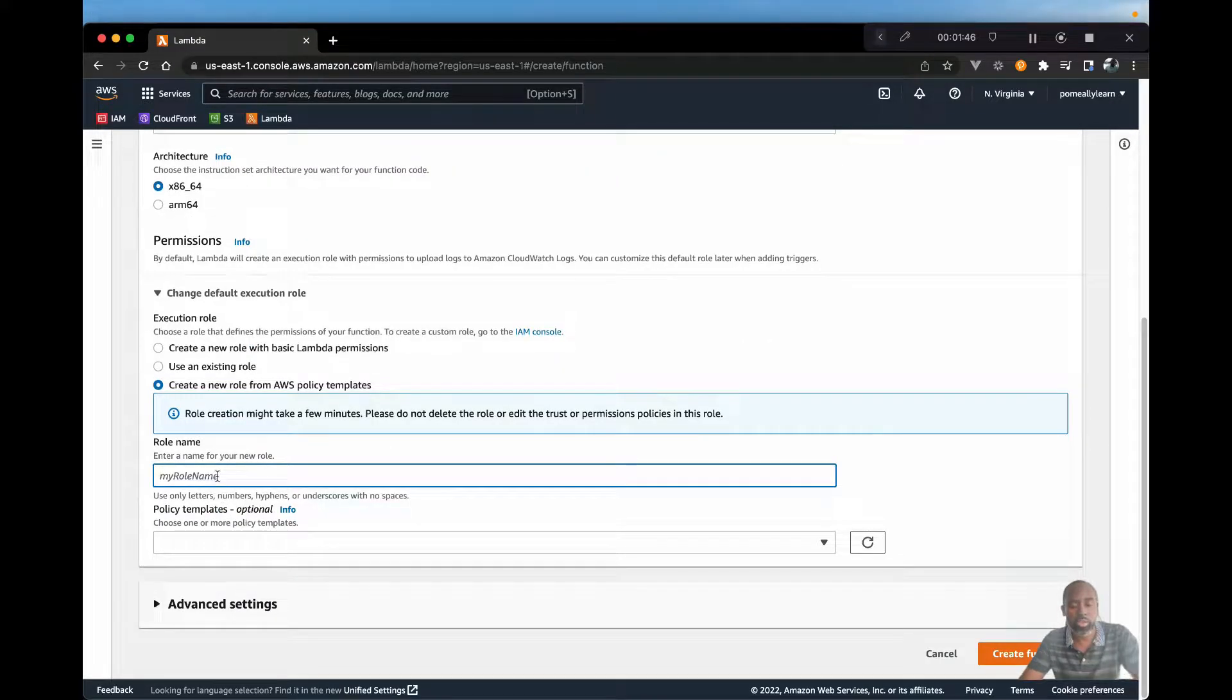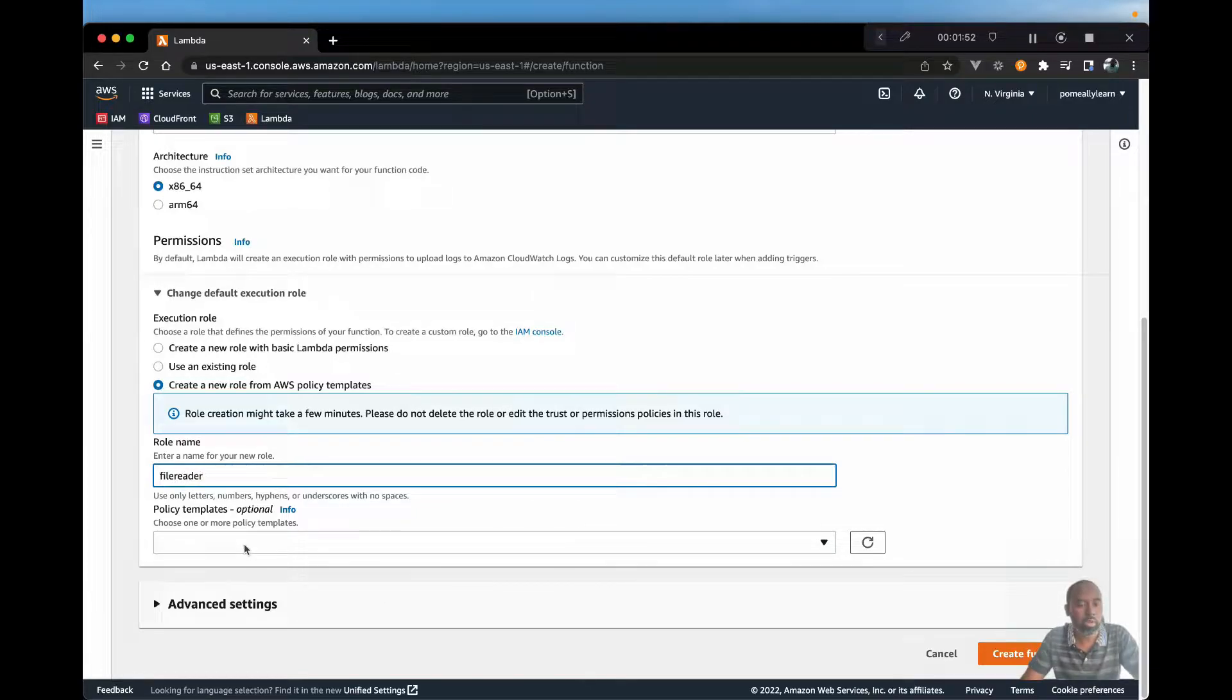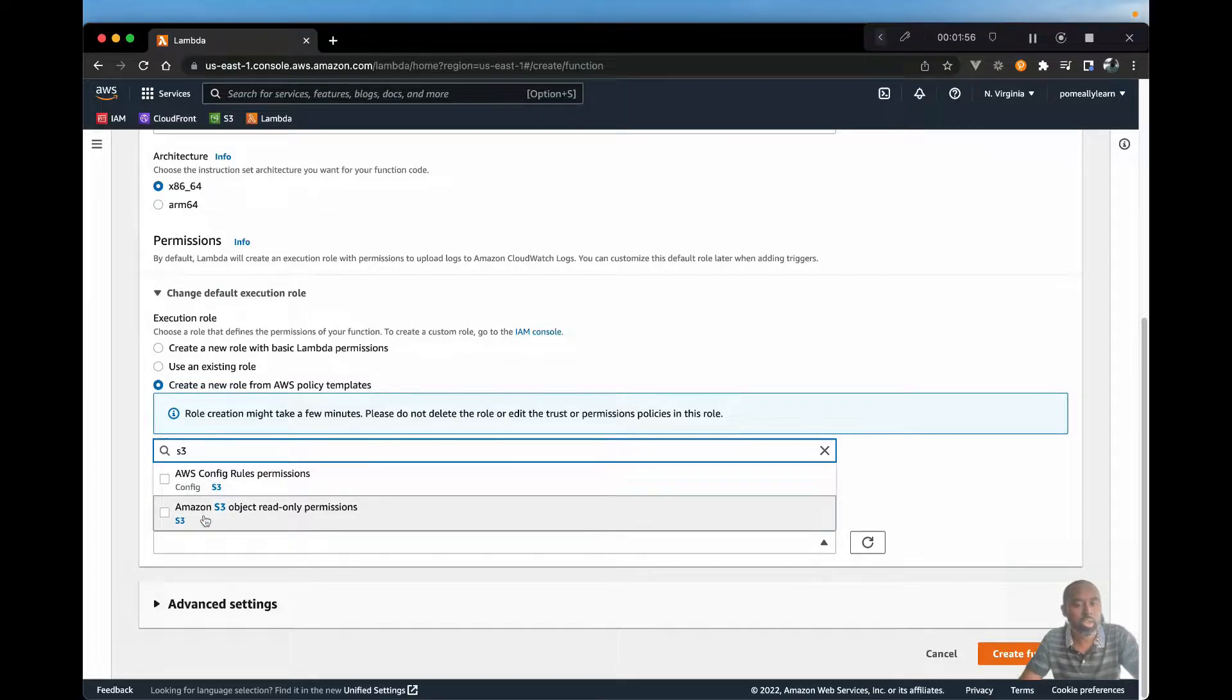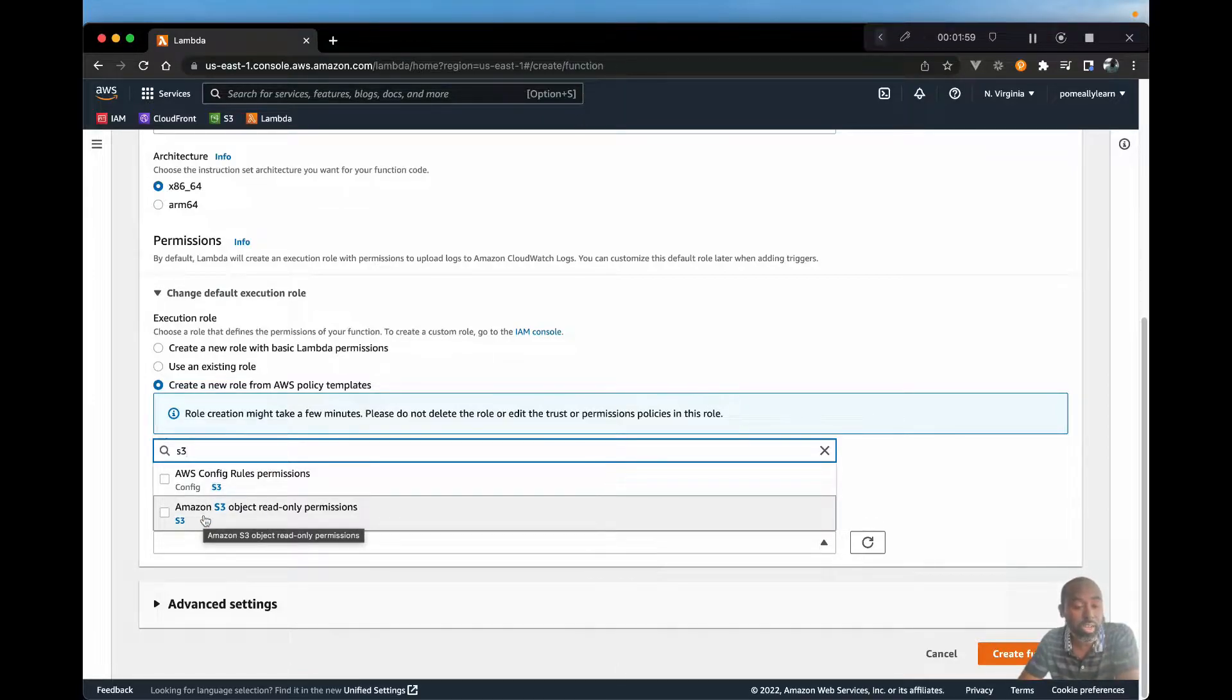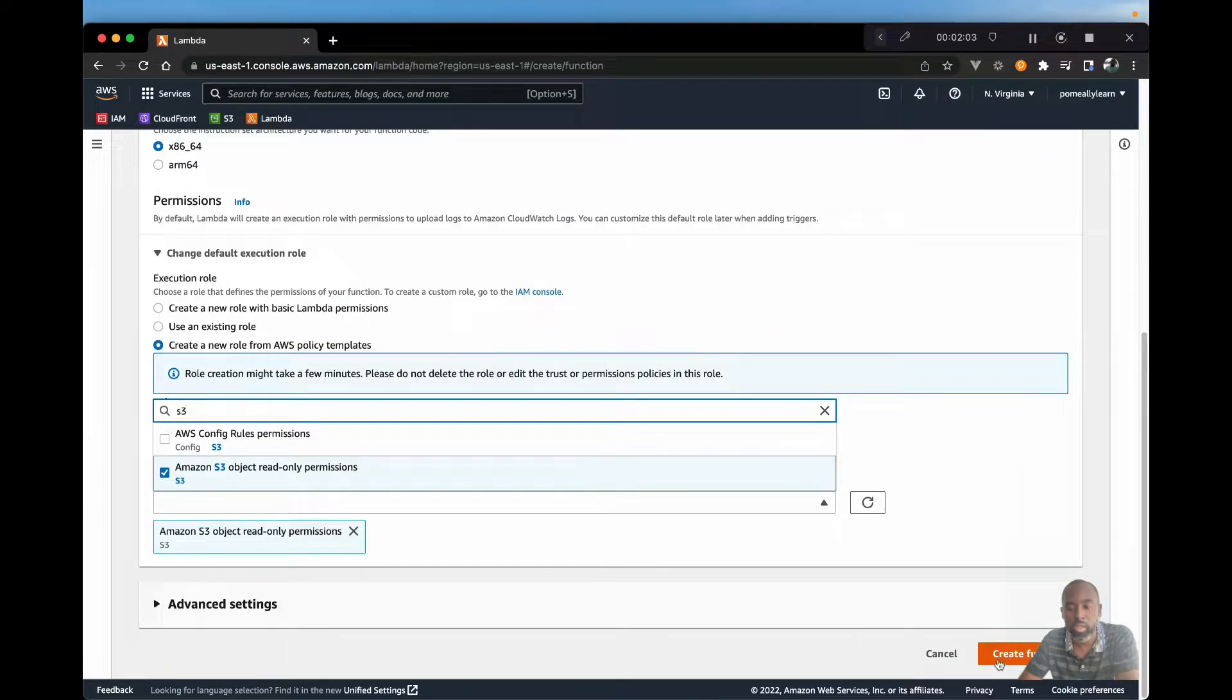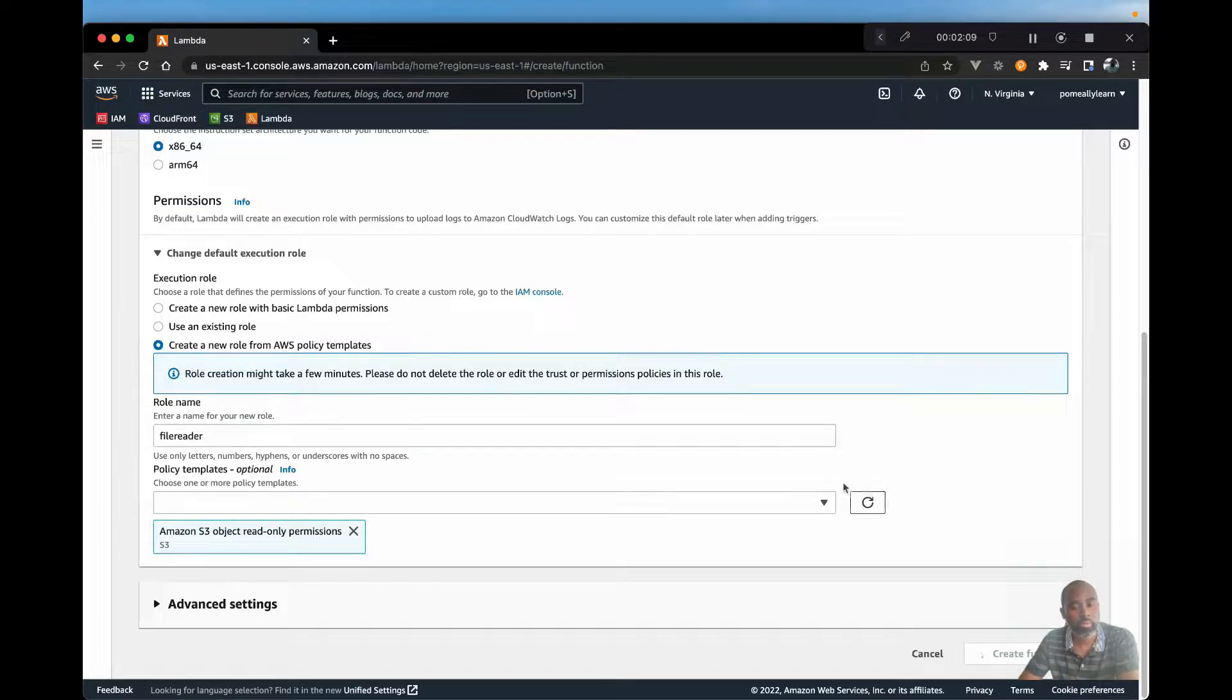And let's call this file reader. And the policy that we need is from S3. And this will give us the permission for read or get object. So go ahead and check that. And let's create function.